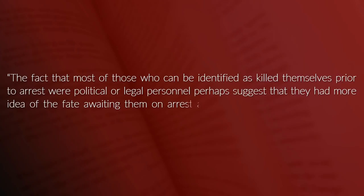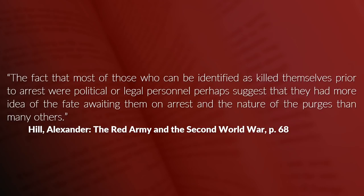Which brings us to the next part, the overall loss in morale. The removal of a large number of commanders also increased the fear. A small number of officers took the matter in their own heads and committed suicide. The fact that most of those who can be identified as killed themselves prior to arrest were political or legal personnel perhaps suggests that they had more idea of the fate awaiting them on arrest and the nature of the purges than many others.